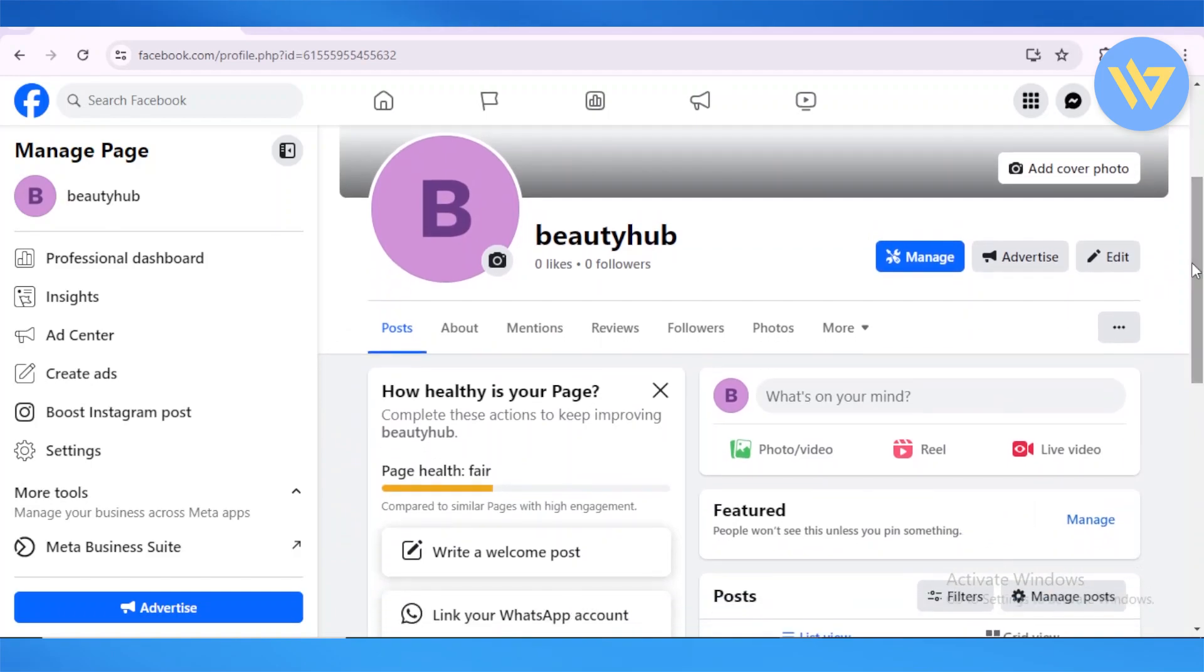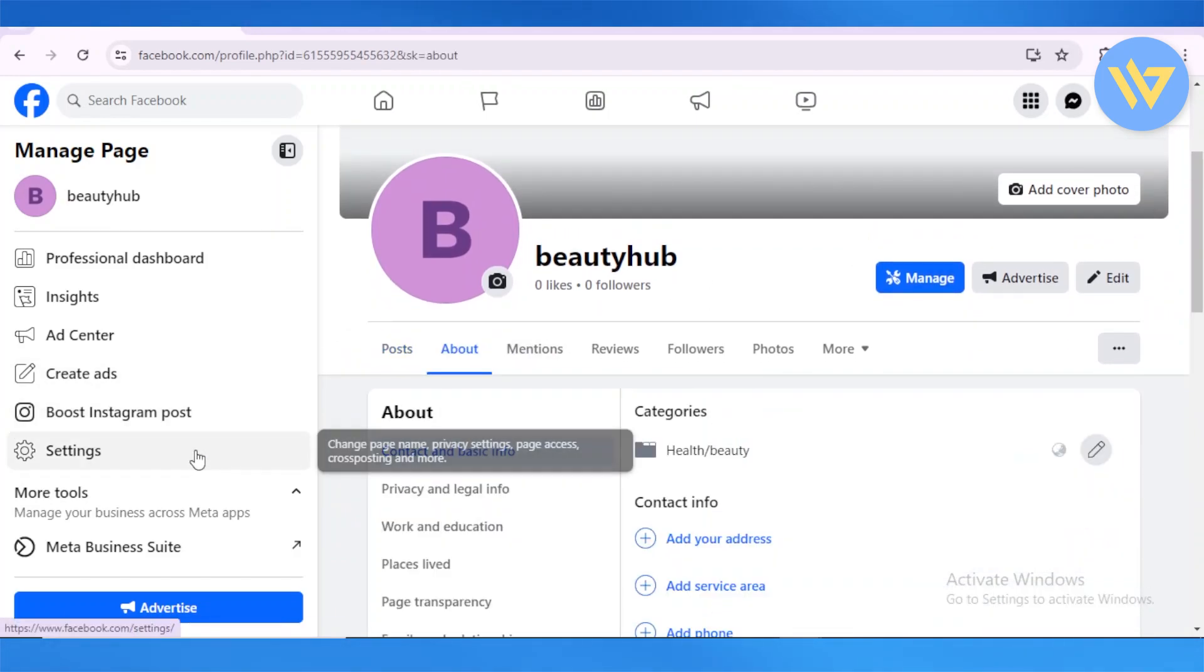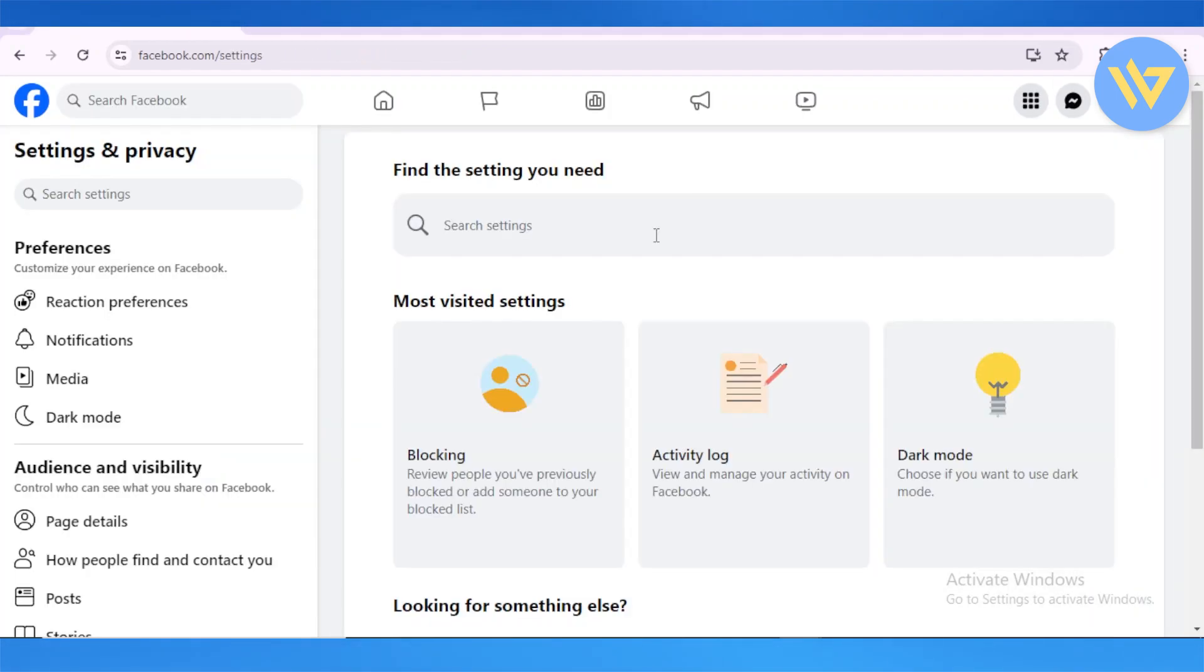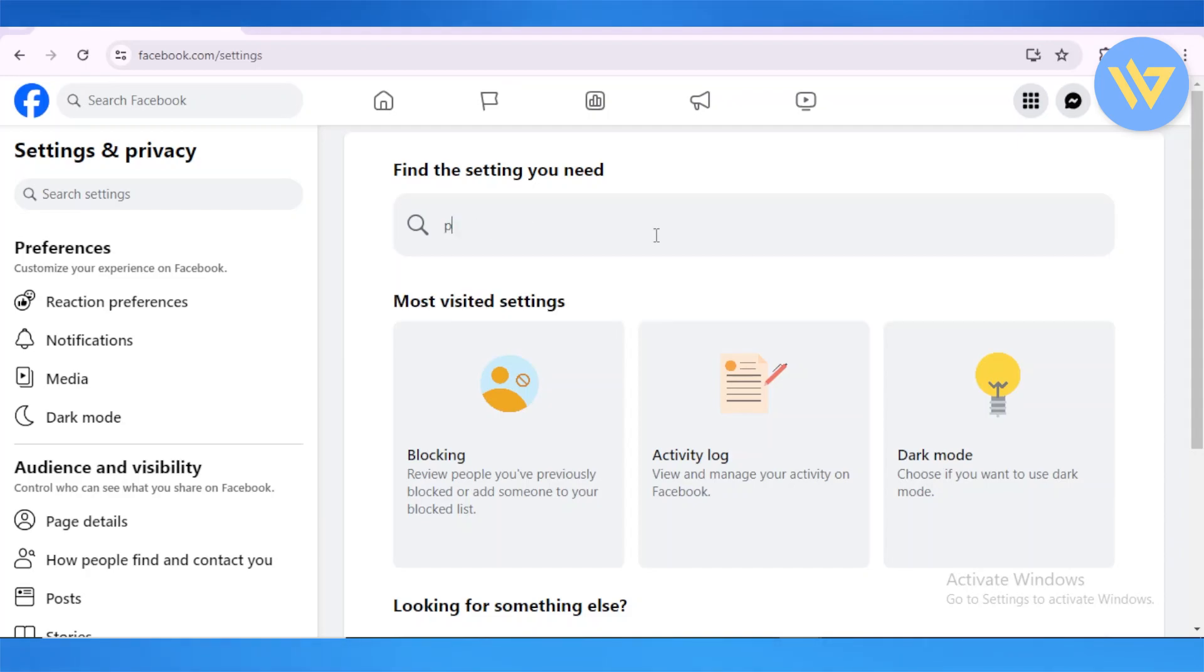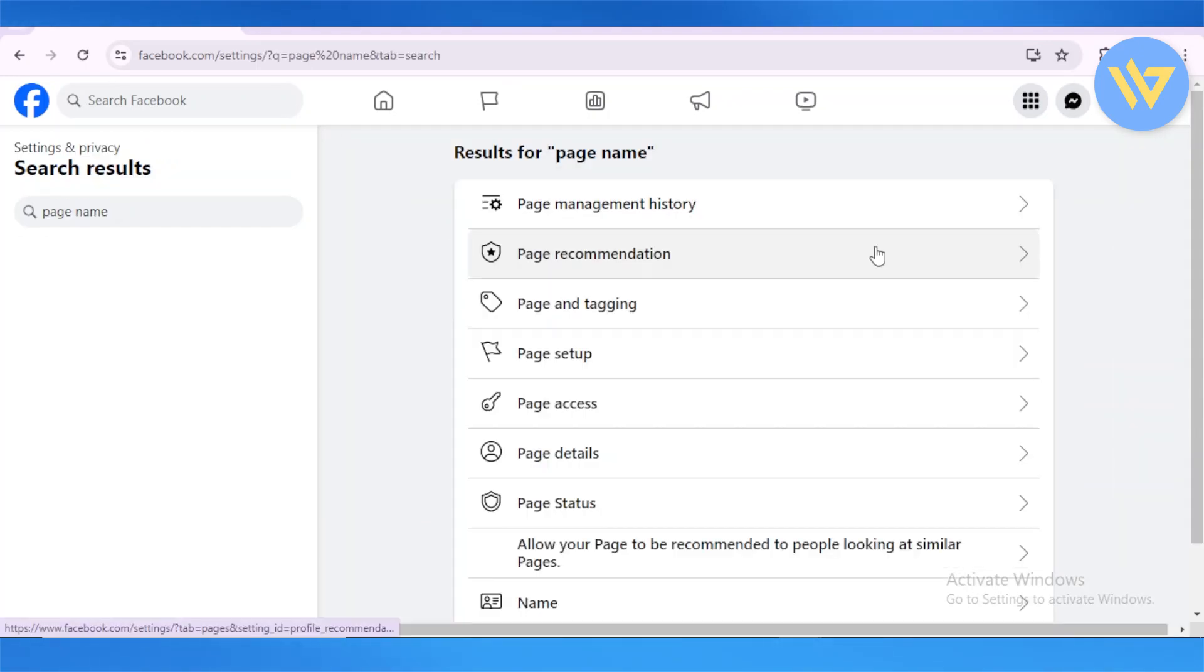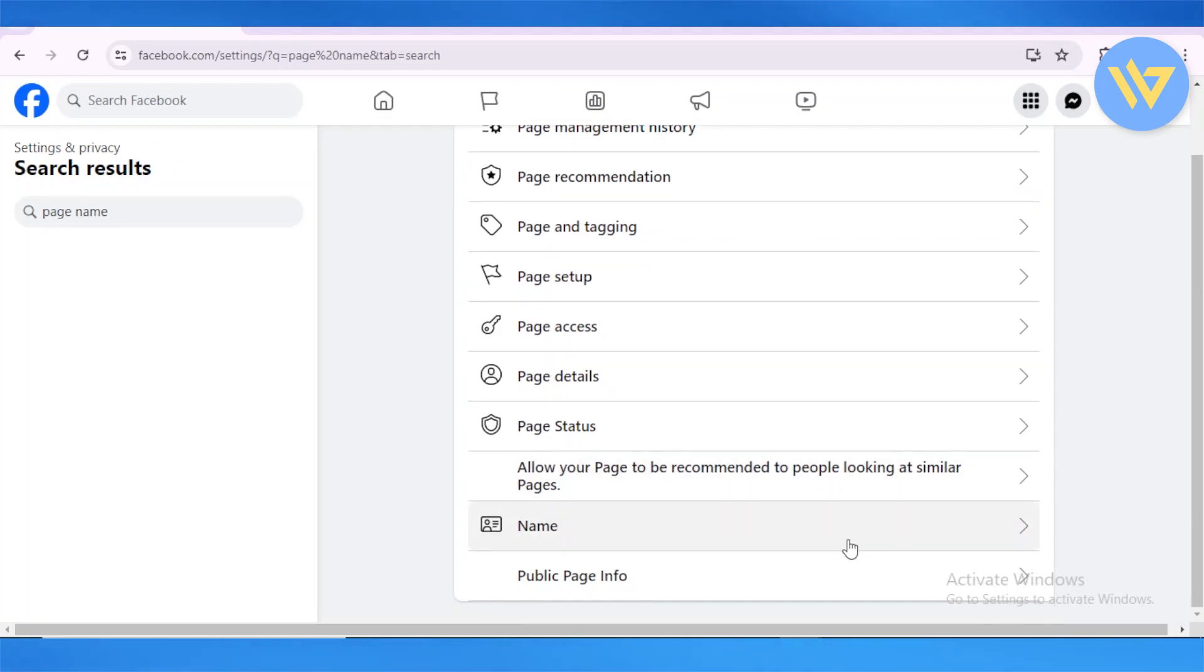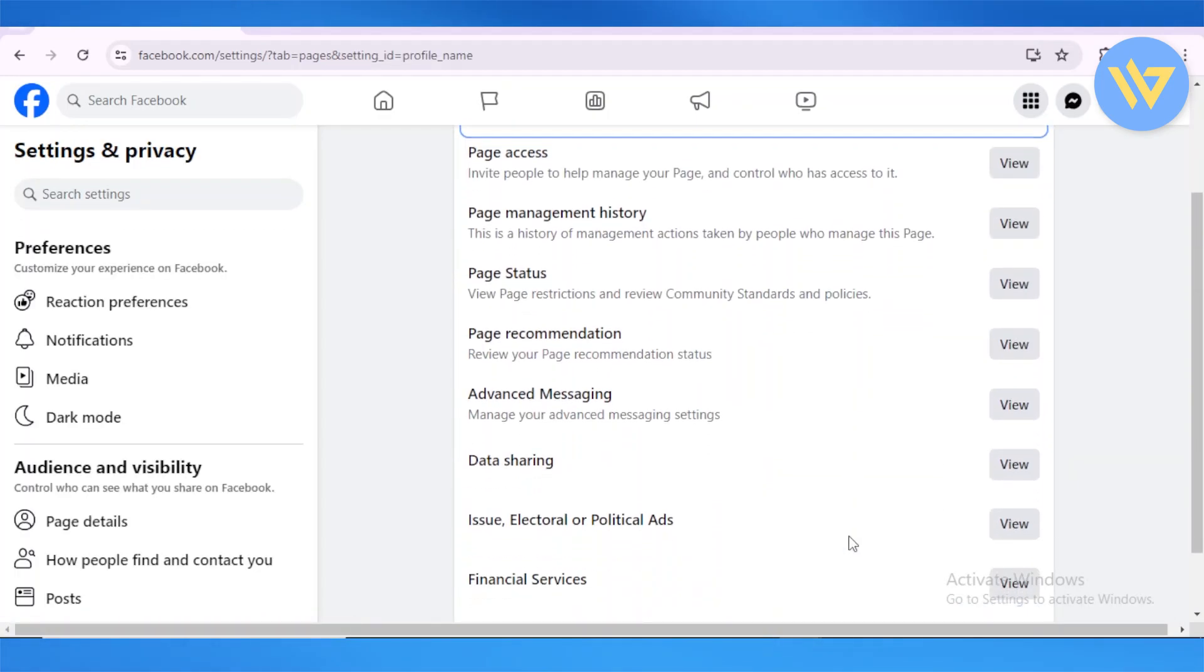Now to change the name, we're going to head over to the About section right here, and then click on Settings. Now, entering the Settings section is where we can change our page's name. From here we are going to search into page name. Once that is done, we're going to quickly head over to the name section.